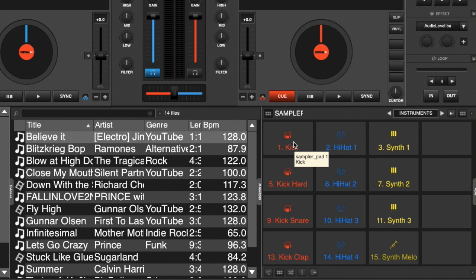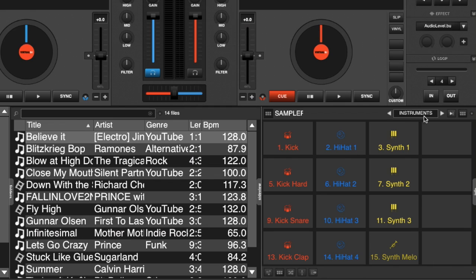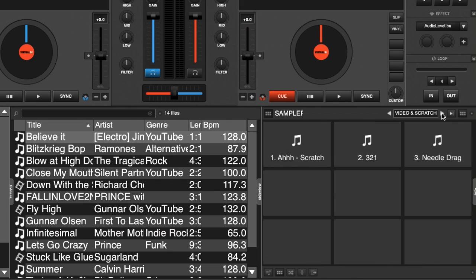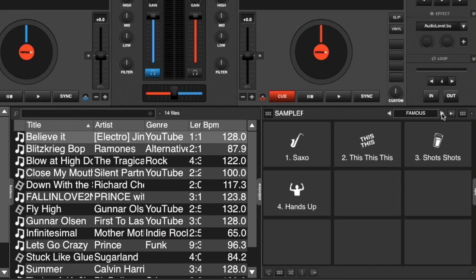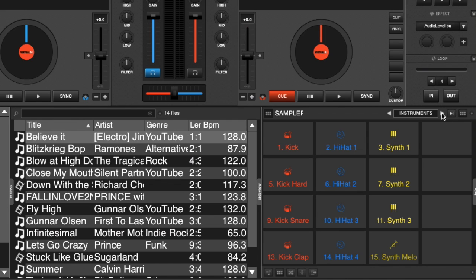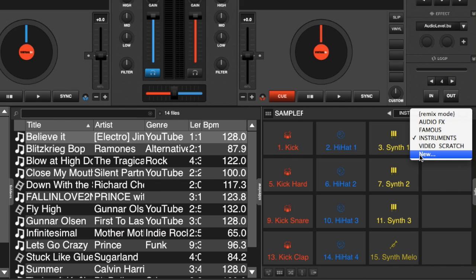It comes with some samples by default. Now the sampler is capable of 64 samples per bank with unlimited banks. So currently we are in one bank right now. If we go to the top, we can see that the bank name is Instruments. It's got two arrows, one on each side. If we click forward, it switches to another bank, Video and Scratch, Audio Effects, Famous, and back to Instruments. And you can add any bank that you want simply by right-clicking and selecting New Bank.